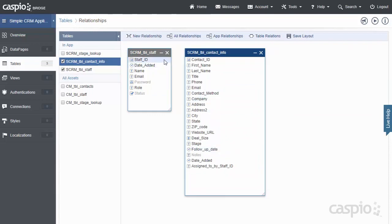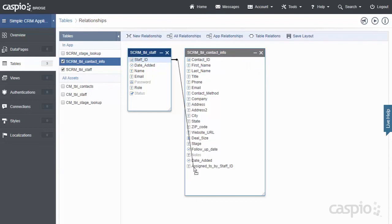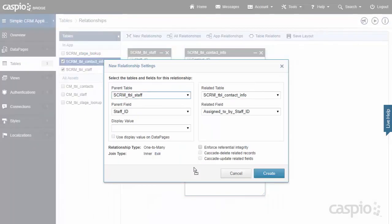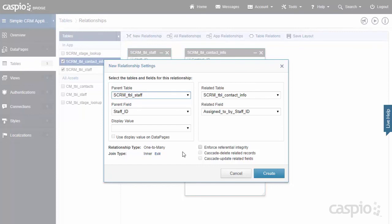And the way these two tables are linked together are via the Staff ID. So when a staff employee adds a contact, we want to be able to stamp this Staff ID inside the contact table. And Caspio is automatically going to establish this relationship type as a one-to-many. The reason why is because a staff member, as I said, can have more than one lead or more than one contact.